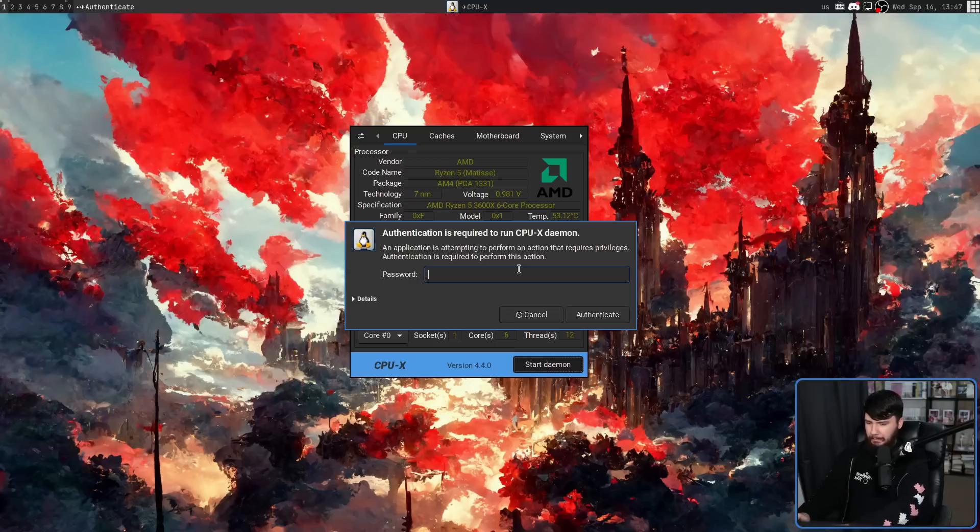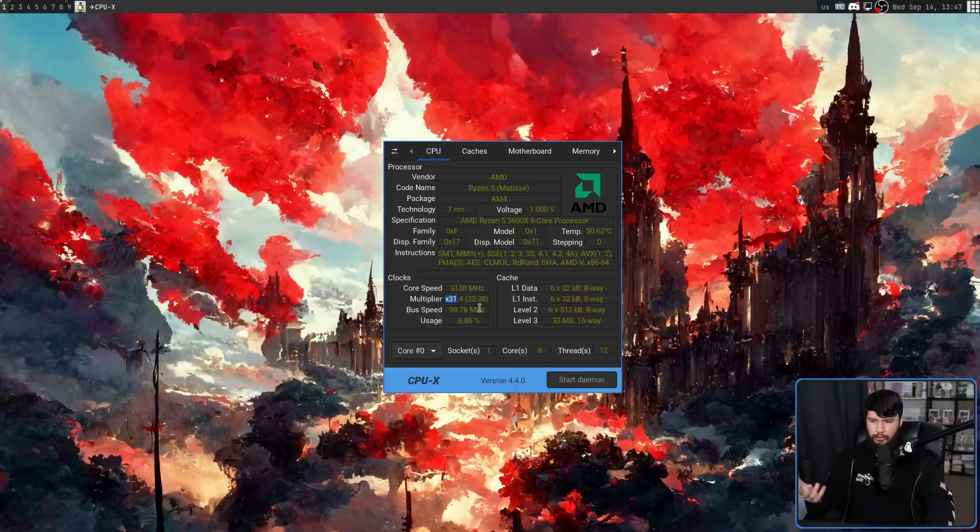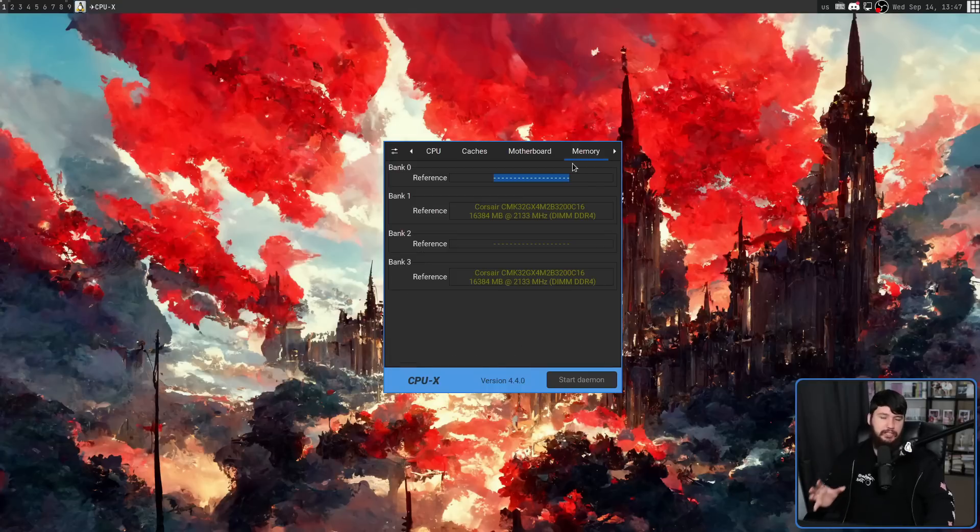So if I go and enter my password here, now upon authenticating it, the extra information is being shown. So we have that multiplier, we have the bus speed, and now I have my memory specs as well.